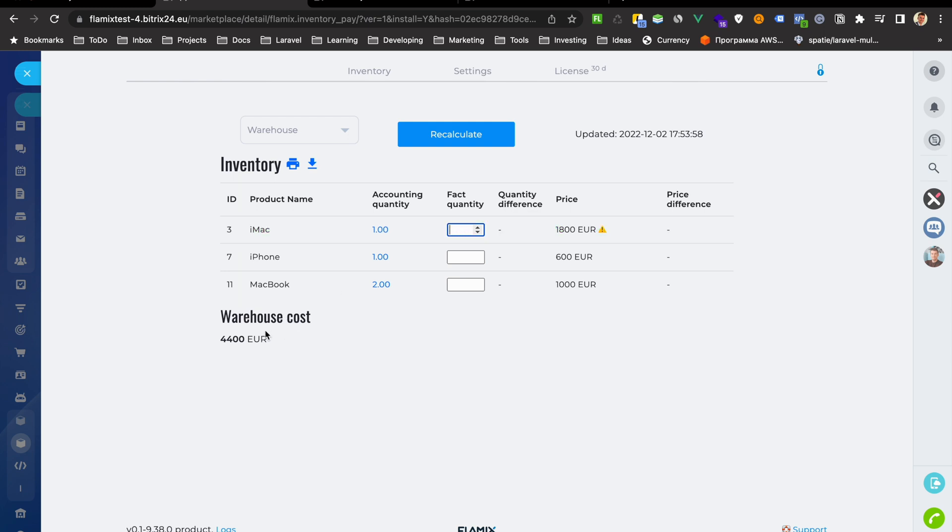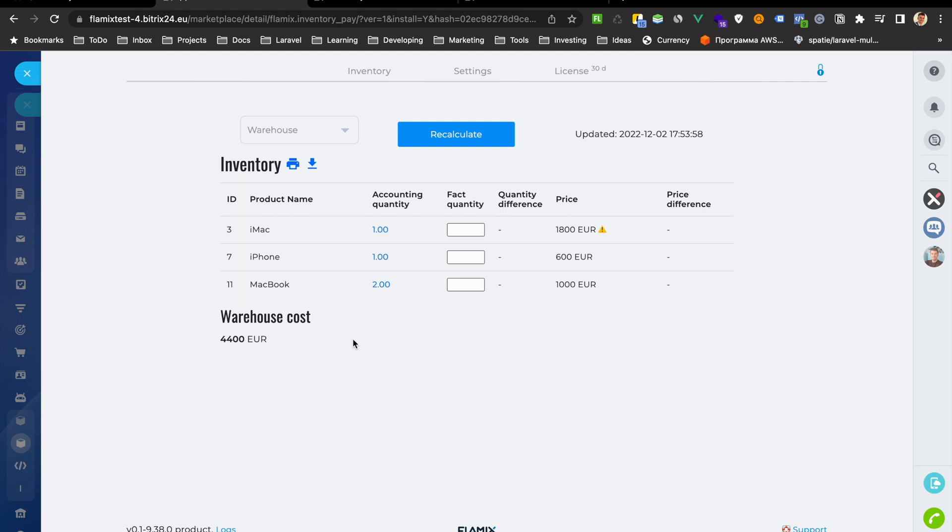And also, here you will have warehouse cost. If you have different currency, it will be calculated in different currency. For example, if you have $100, you will see here this euro and in dollars.